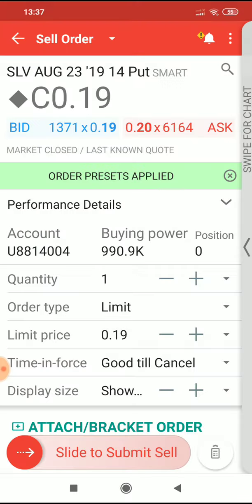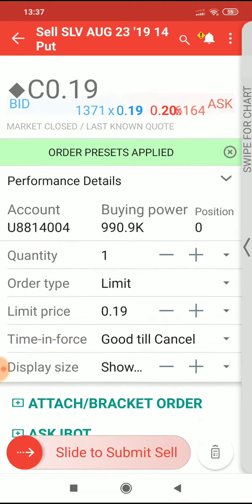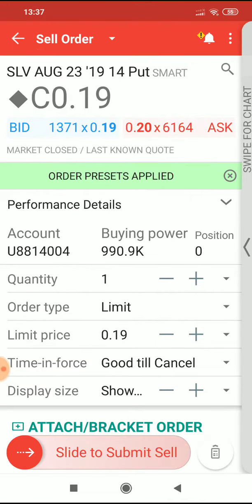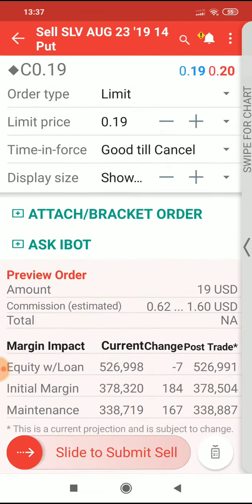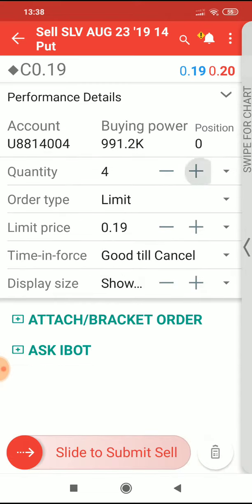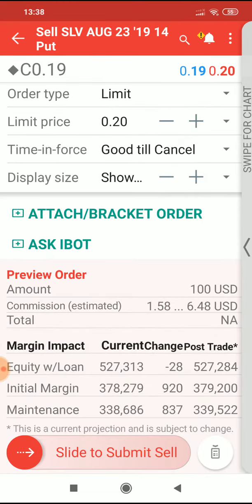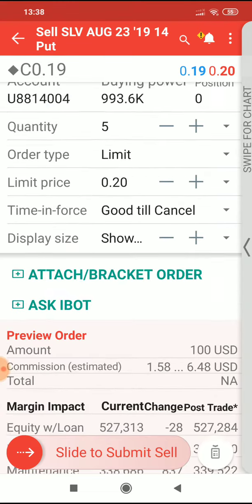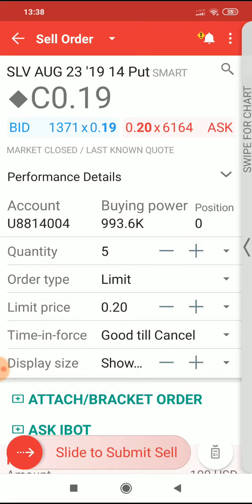I can sell the puts at the 14 strike for the August 23rd expiration and collect 19 US dollars per contract. That's what it means to sell a cash secured put. I can also increase my order, say to 5, nudge up the price a little bit, maybe try and capture a little bit of extra premium and collect 100 US dollars for being willing and obliged to buy SLV at 14 if it goes below that price by expiration.